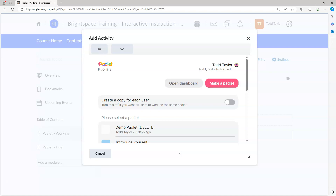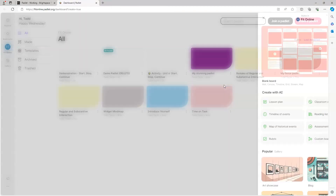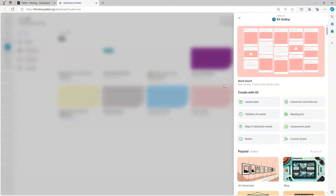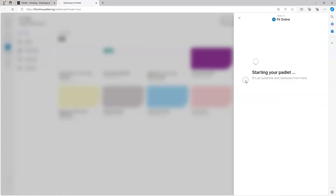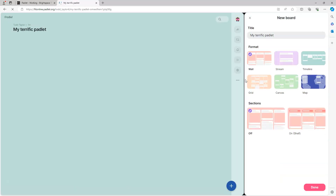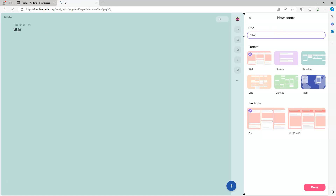From the Add Activity dialog box, we choose the Make a Padlet button. Padlet will open up a new window and now we're ready to create a Padlet. To create a Padlet we'll use a blank board. The first step is to give our Padlet a name - I'm going to call this the Stop-Start-Continue activity.